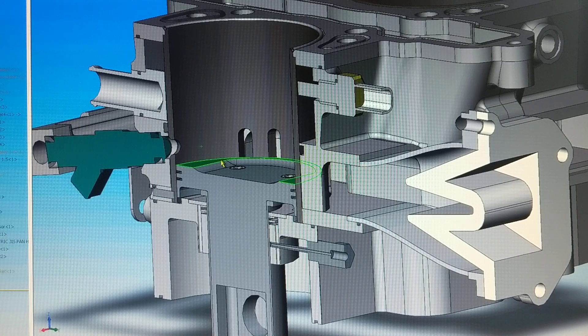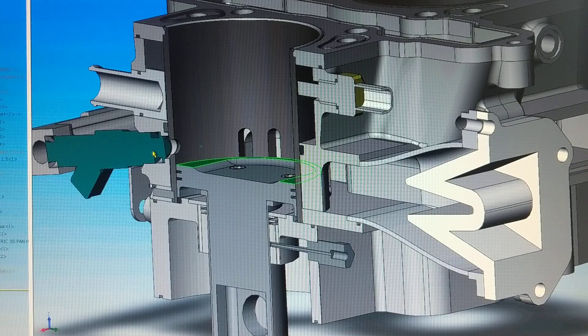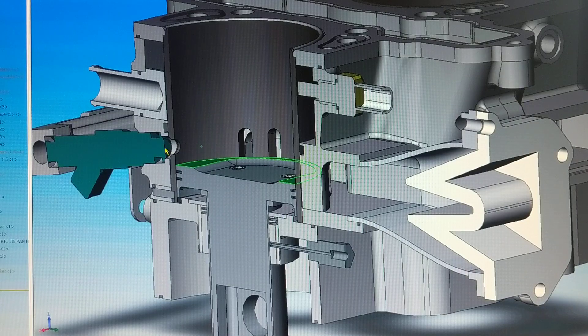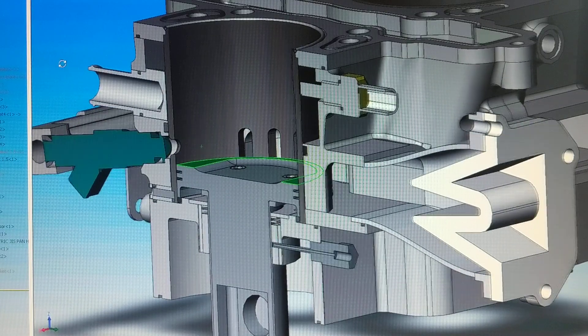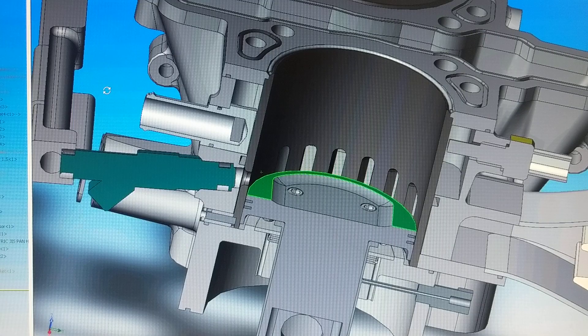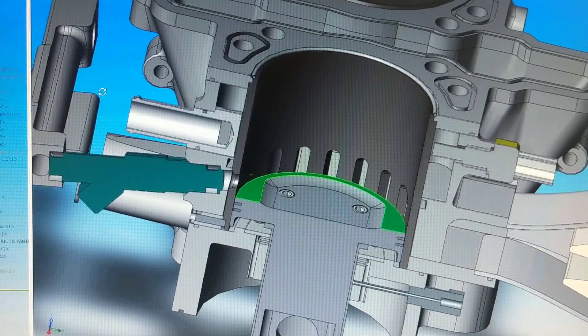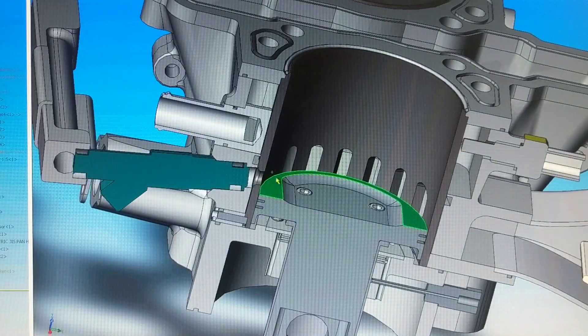At the same time, I timed the injector to fire, so the injector fires across the air charge going through these transfer ports.